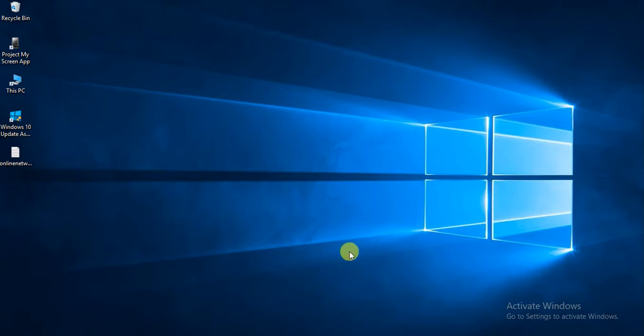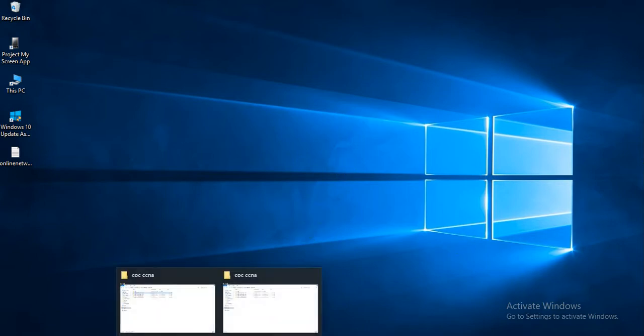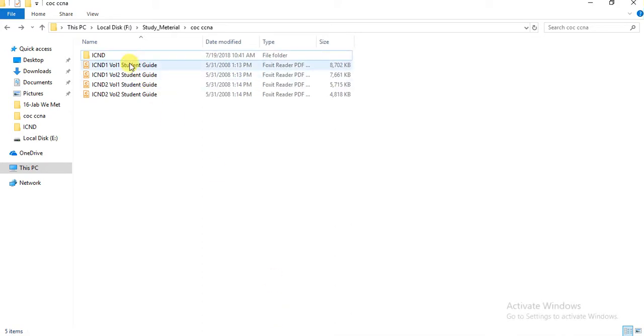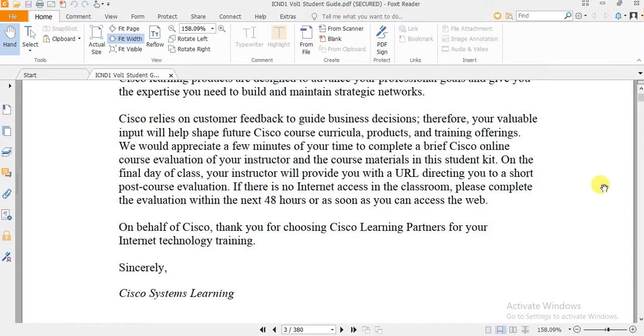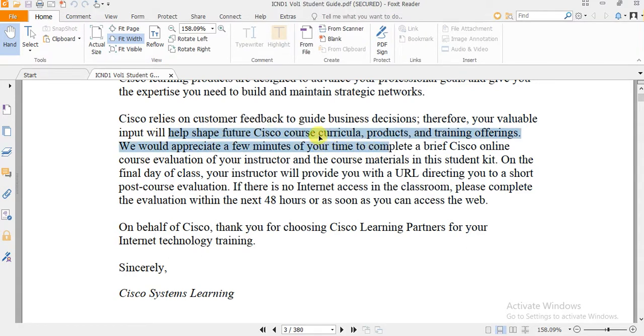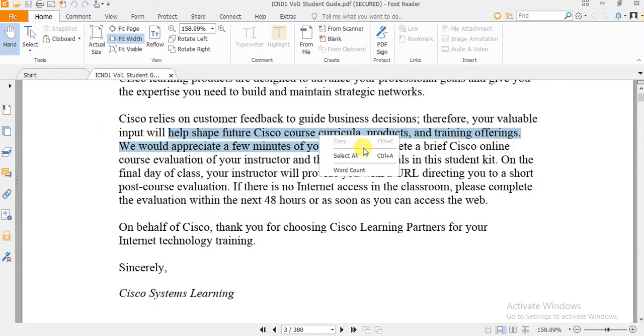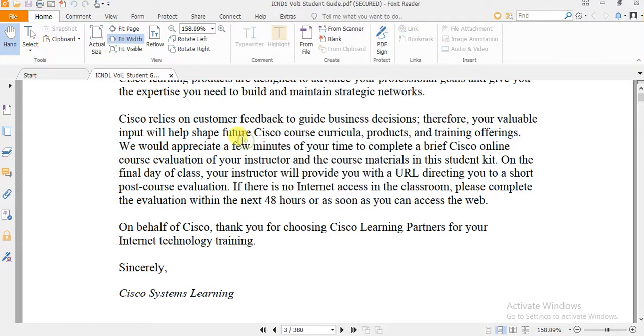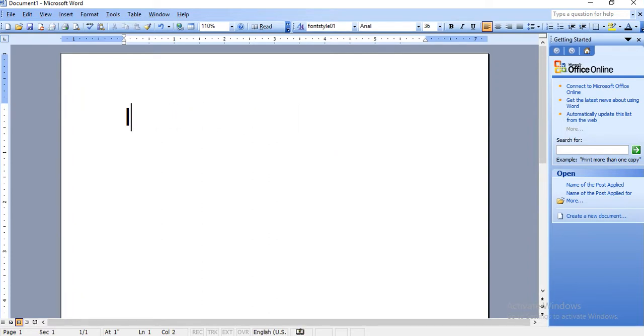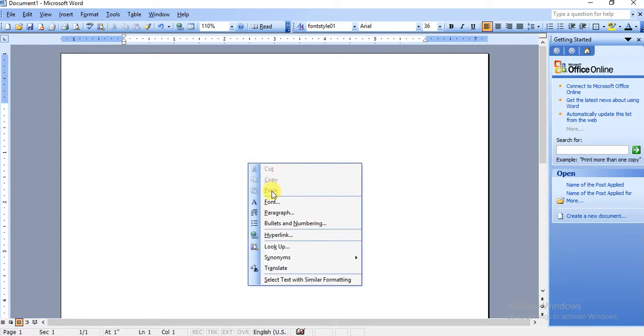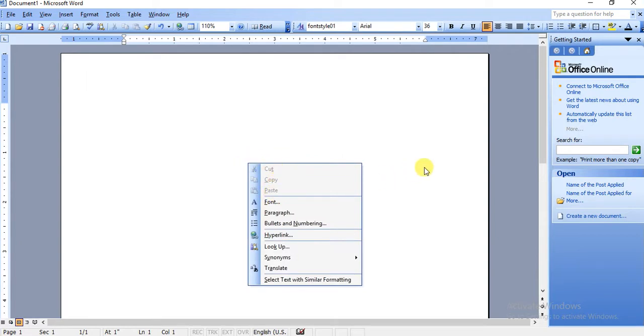So I just wanted to show you one PDF file I have here. Let me try to copy this text. I just click on this, and you will see there is no option for copy. Even if I click Control+C and try to paste in Word, there is no paste option available.